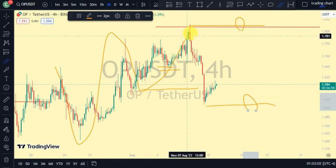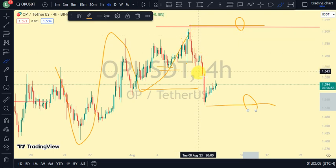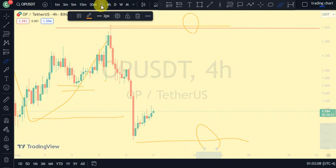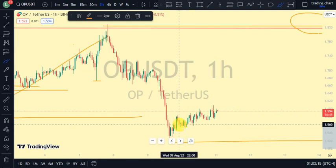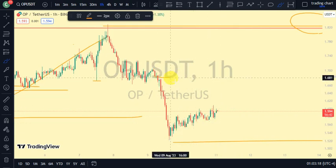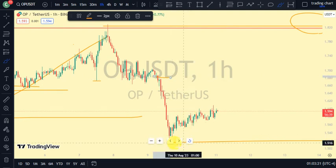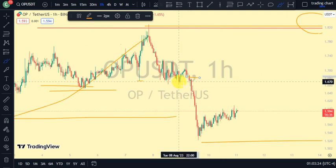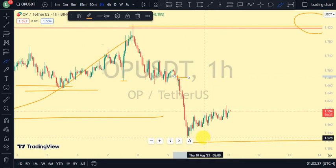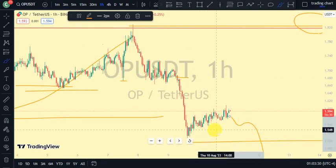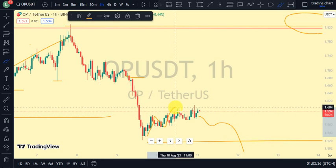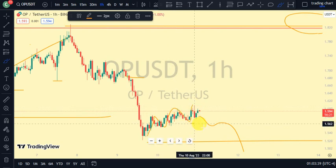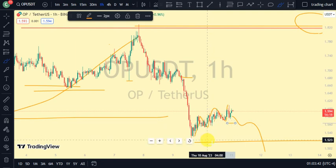Currently on our one-hour time frame, after we broke structure to the downside, we're expecting a pullback for it to be on a pullback phase. We need price to take out the swing that gave us this lower low on our four-hour time frame. If price is not taking out this swing, we should not be surprised if we continue seeing more breaks of structure to the downside. On our internal structure on the one-hour time frame, we've been seeing a series of lower highs and lower lows.